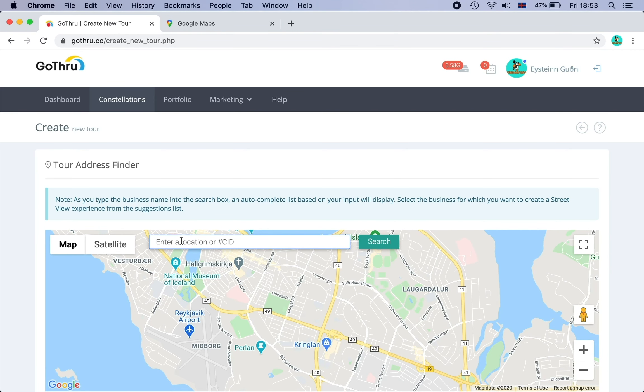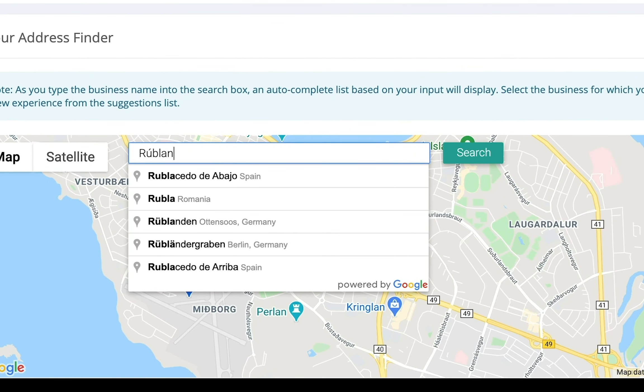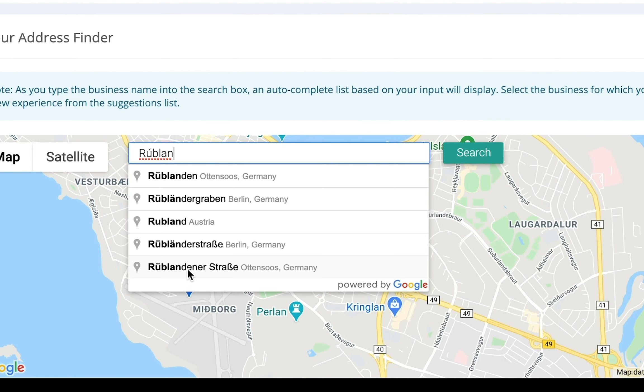So if you remember, the bookshop that I did had a coffee shop upstairs. And it just so happens that the coffee shop doesn't have a Google My Business listing. So we'll create that together and then I will show you how to connect those two tours together so you can move from one to the other. So let's look at GoThru. The coffee shop name is Rúblán and it does not appear here.